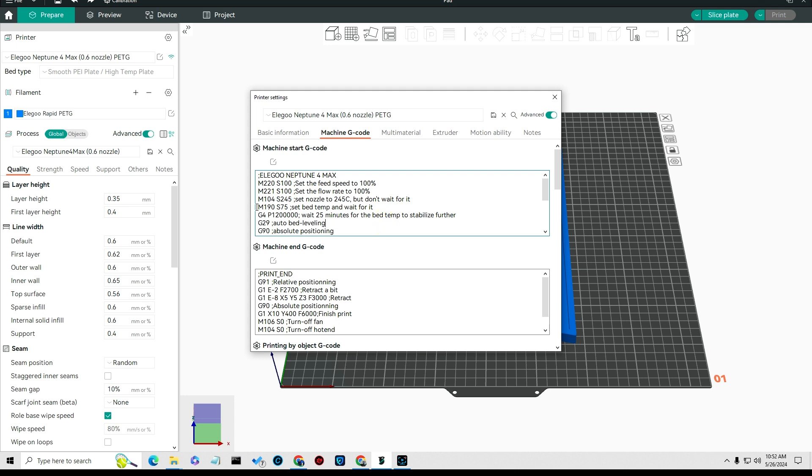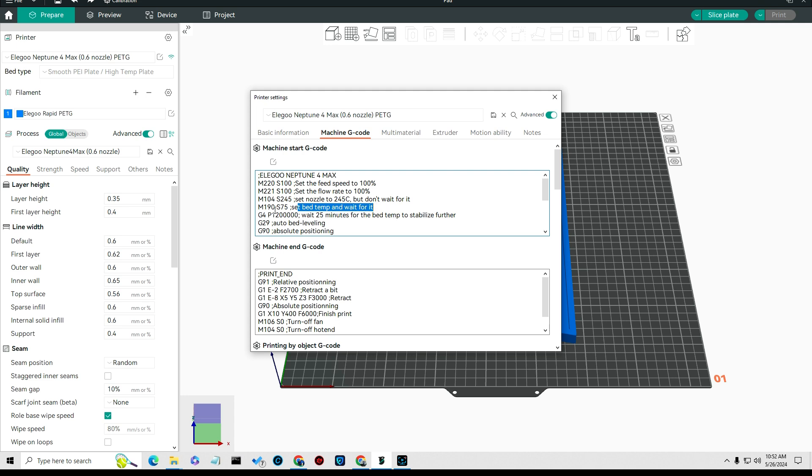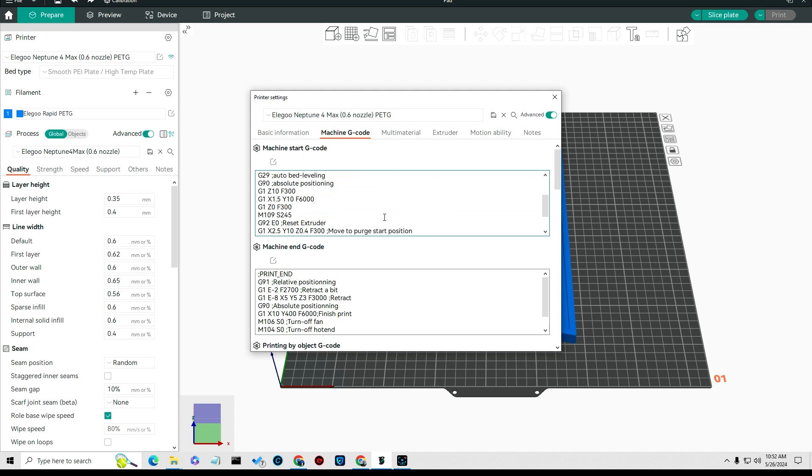I set my bed temperature because this is a large bed printer to 75 degrees, and PETG needs to be hotter on the bed. I set it using this M190 command which sets the bed temperature and you wait for it, and I'm setting that to 75 right here. The next thing you want to do is run through the auto leveling routine which is a G29 command.